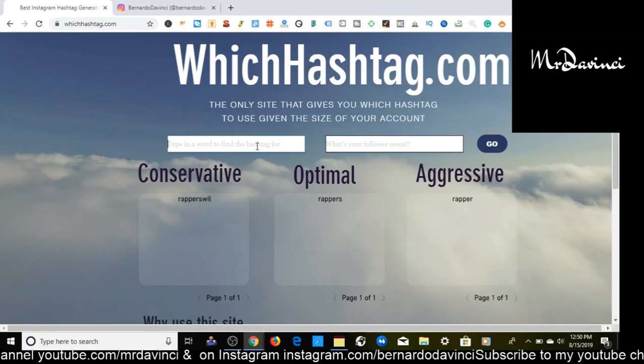The optimal — the medium section — this is the range of like 50,000 to 250,000. These are the medium hashtags, so you're going to have a good chance of ranking for these.